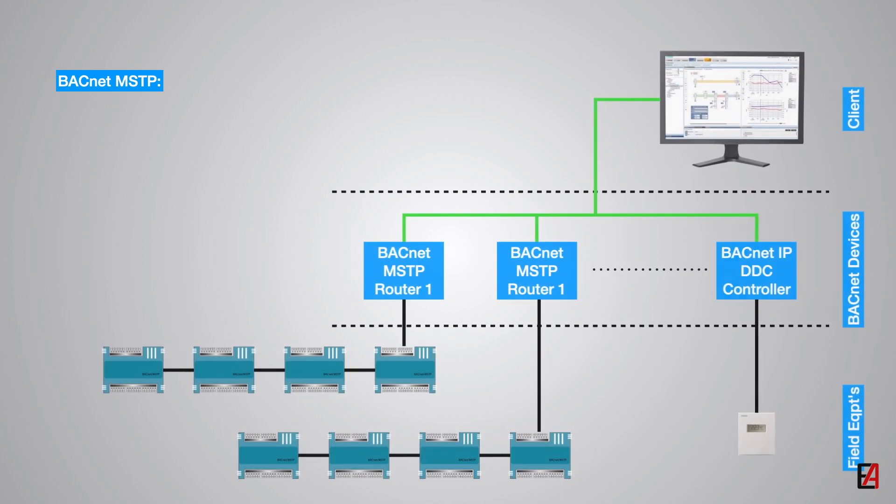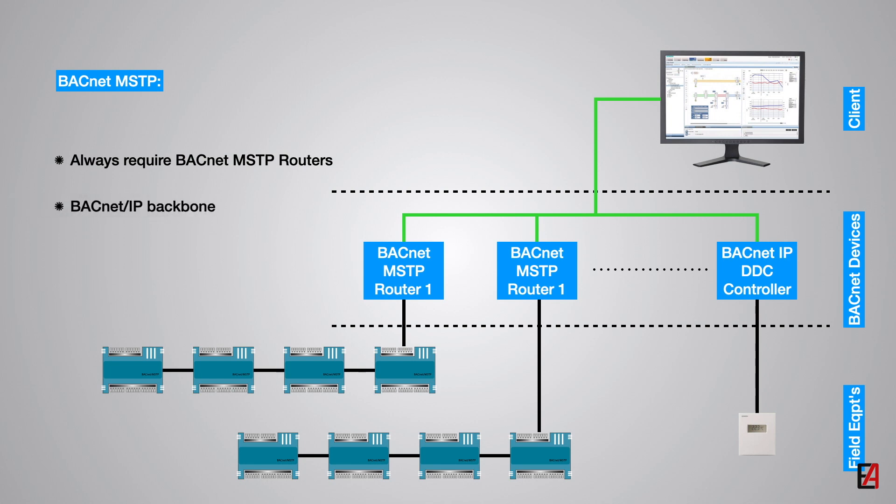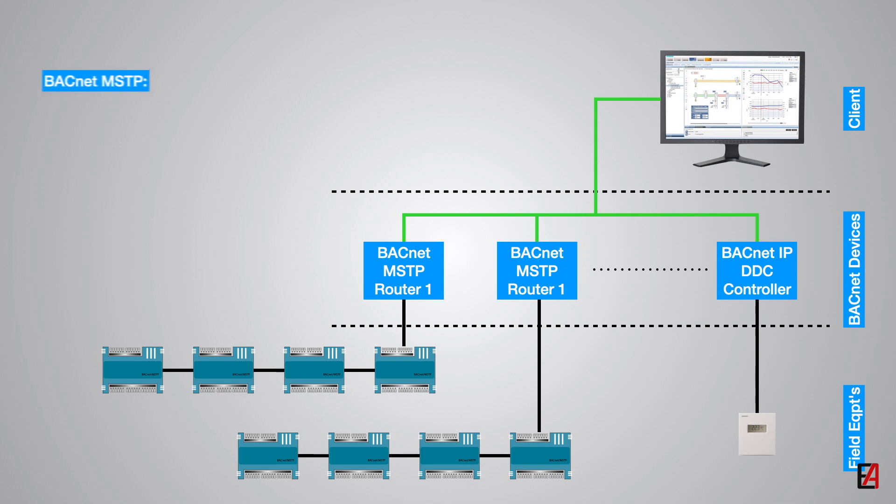Even though BACnet MSTP is officially supported by BACnet, a BACnet MSTP router is always required on the network to connect the MSTP devices to the management system. The router converts BACnet MSTP to BACnet IP backbone, which is the preferred communication protocol for the BMS system.